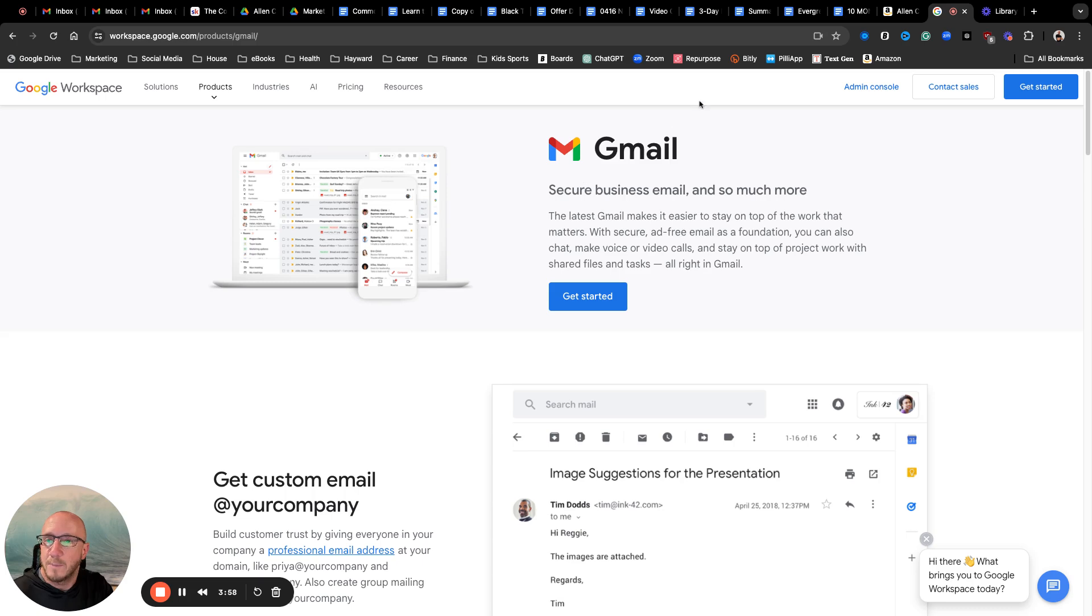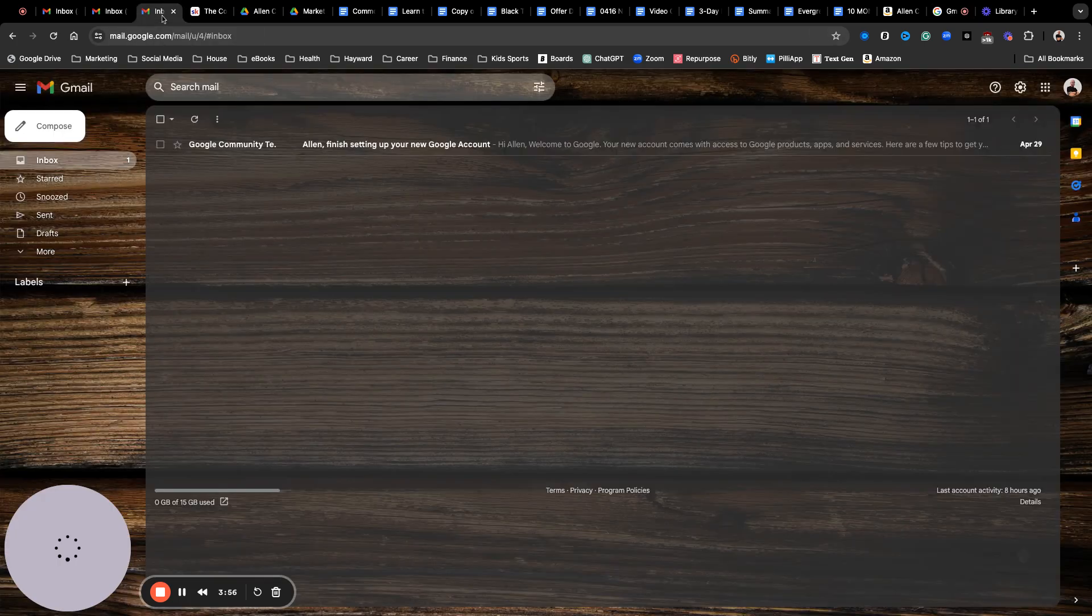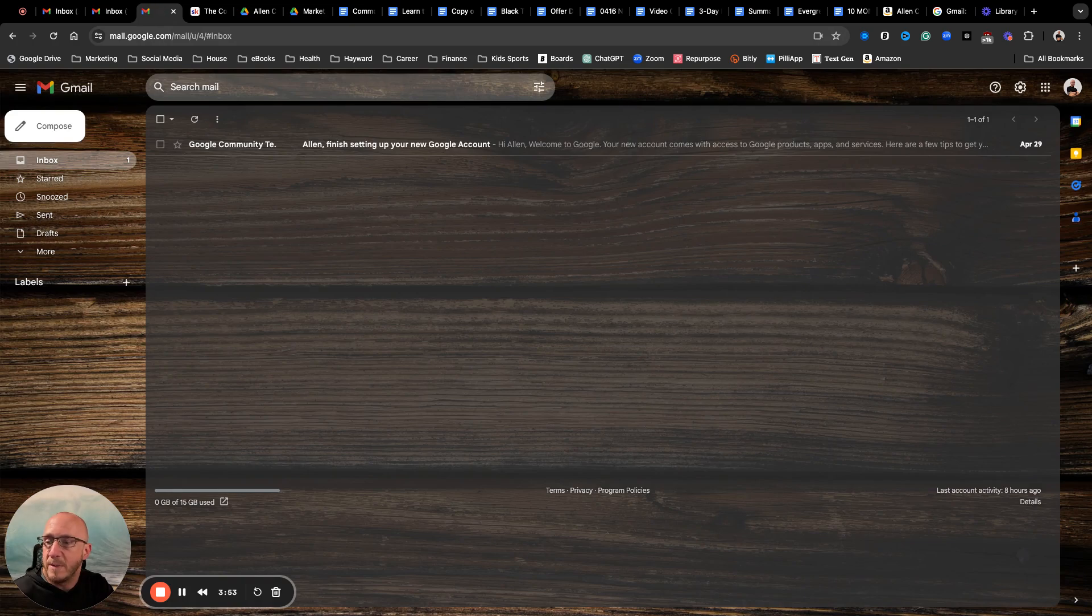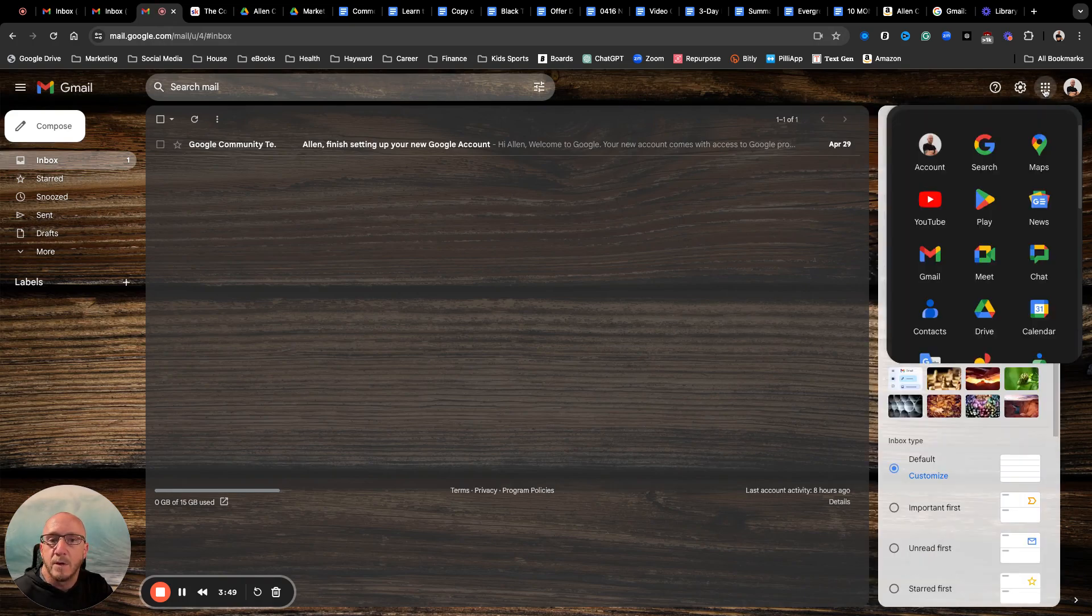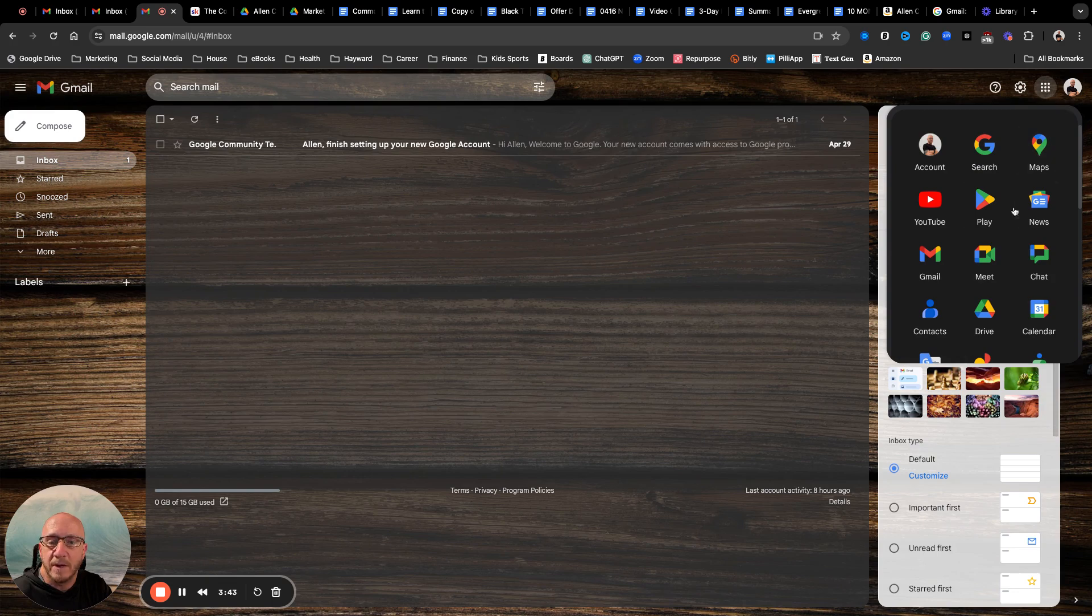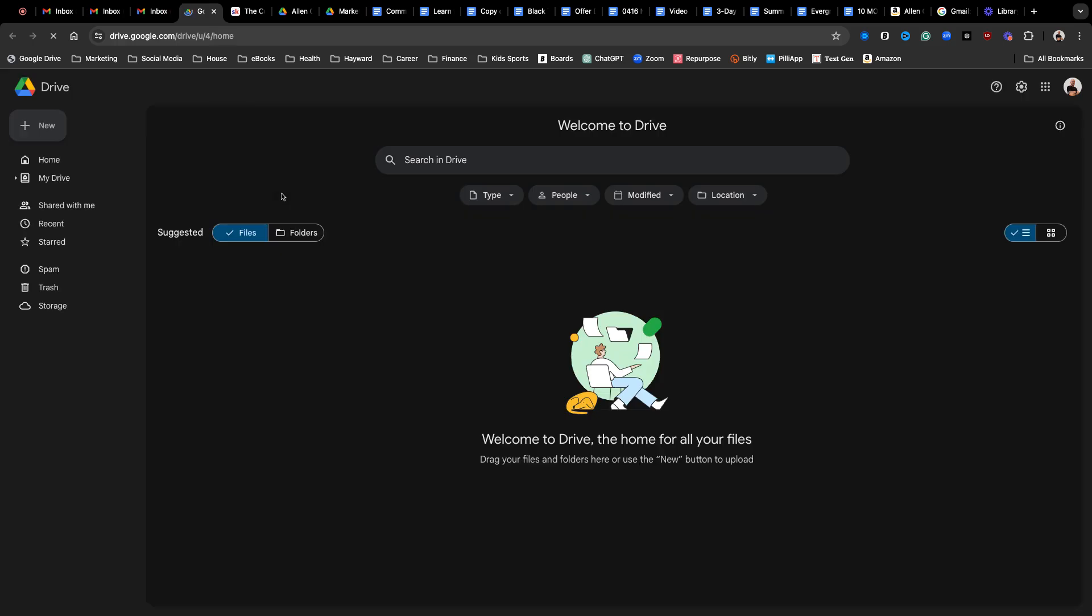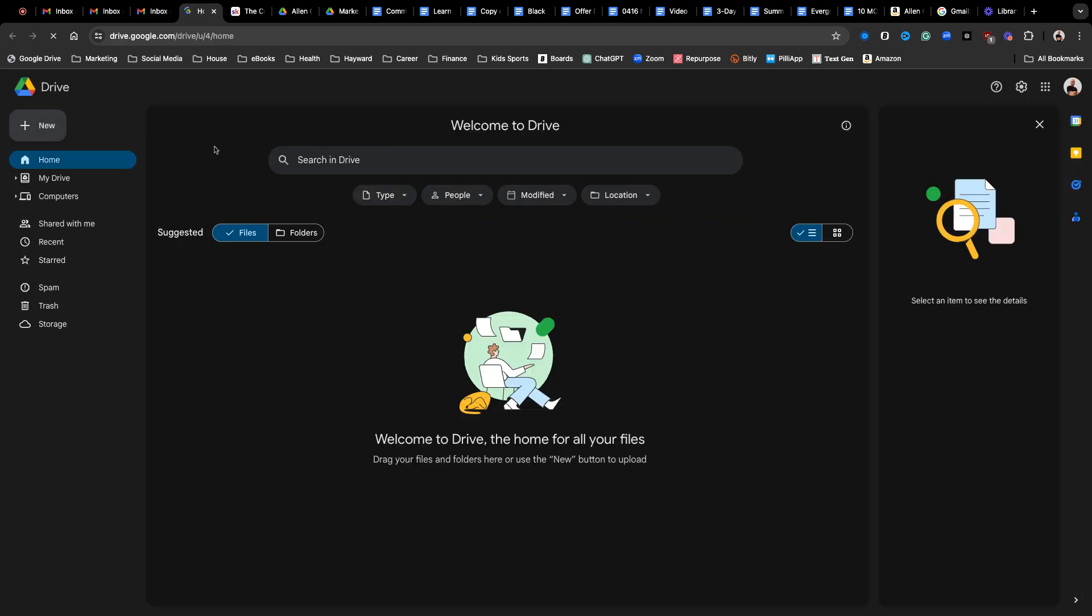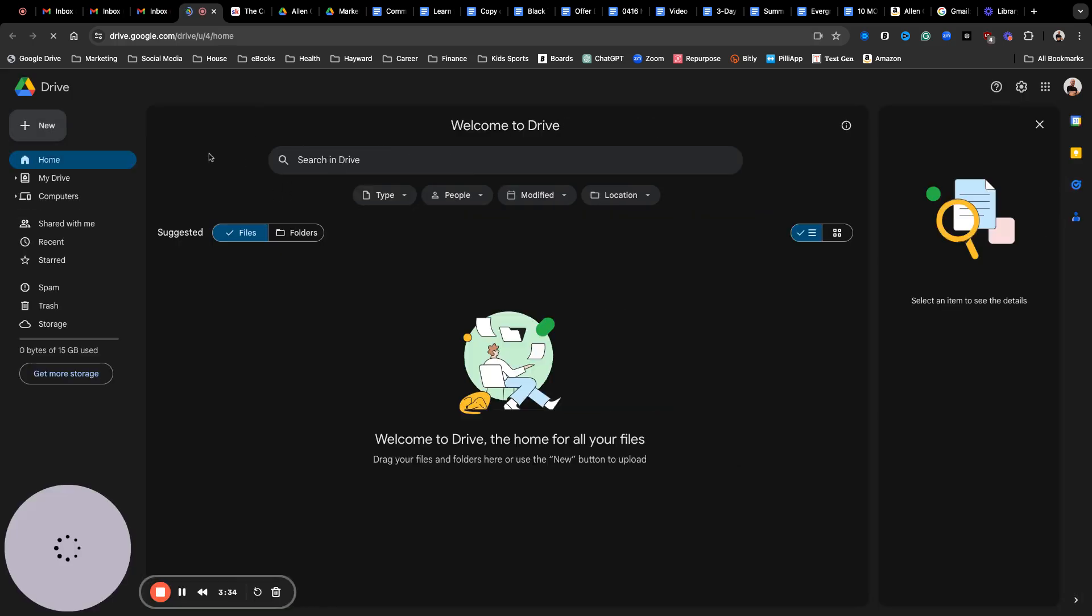If we start here in your Gmail and we go over into this little square dots over here by your profile picture and we go into Drive, that is your Google Drive. That brings us right here.